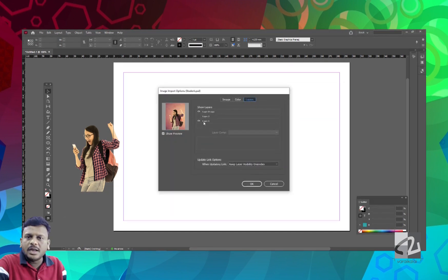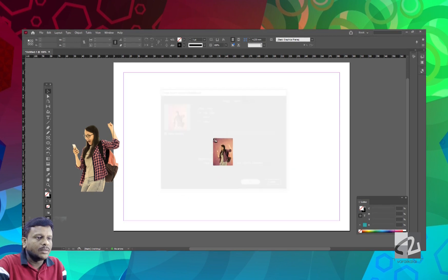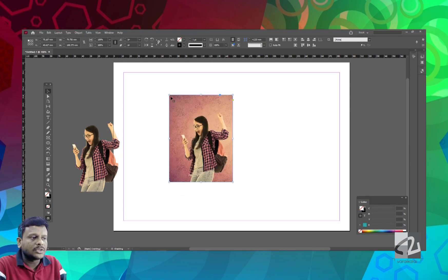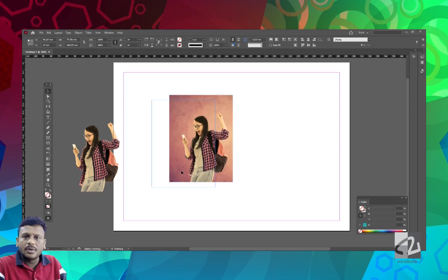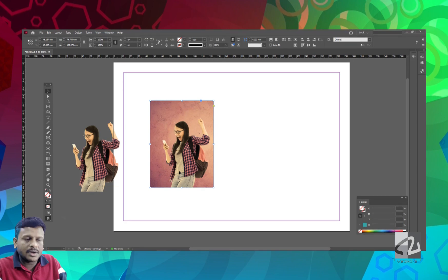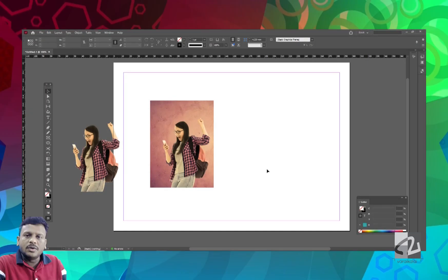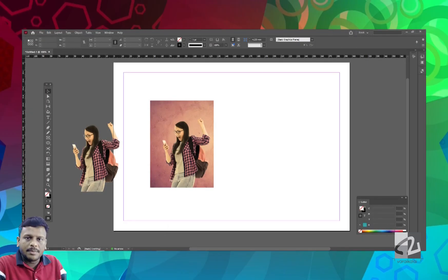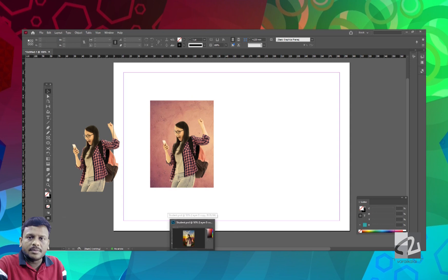If you want to add two layers, you can proceed. If you want to add a Photoshop document, we will place the layers. If you want to add a Photoshop file, it will automatically update.